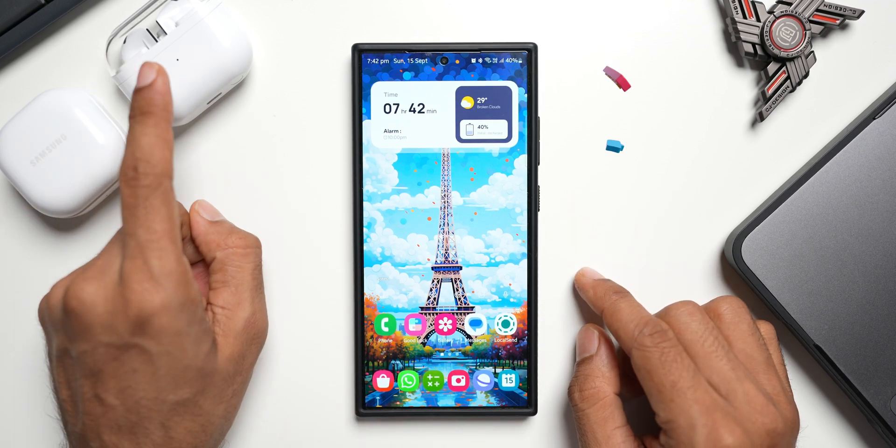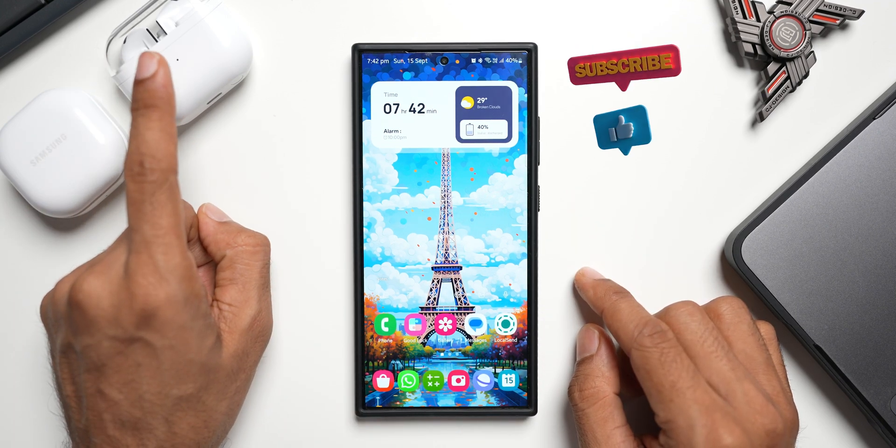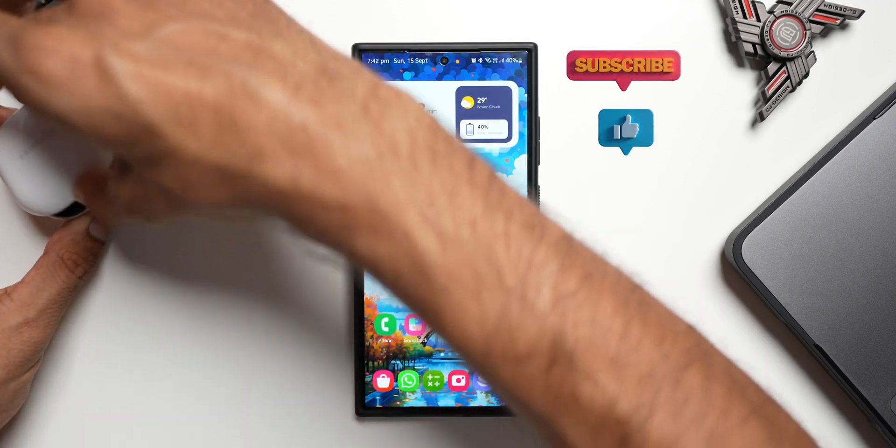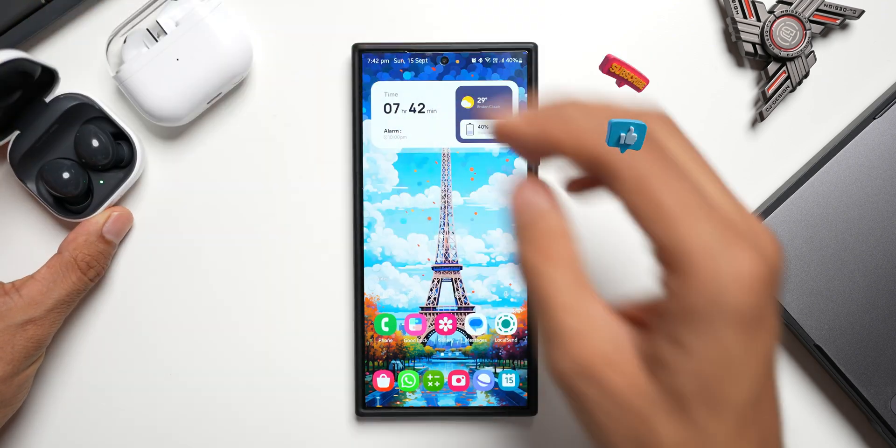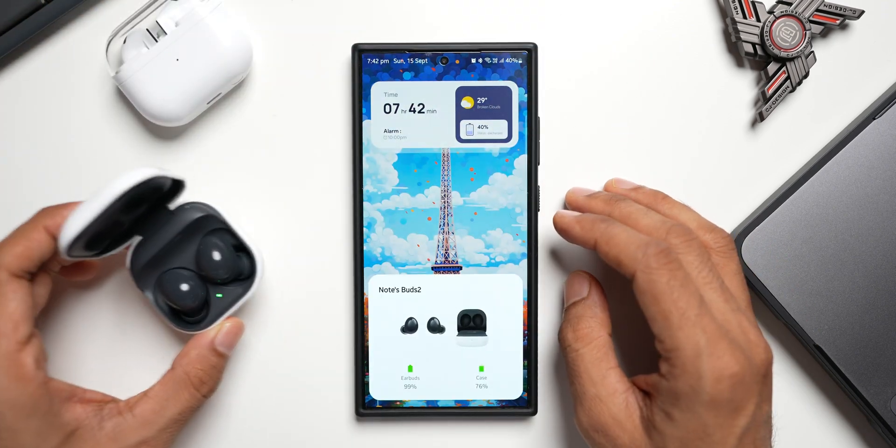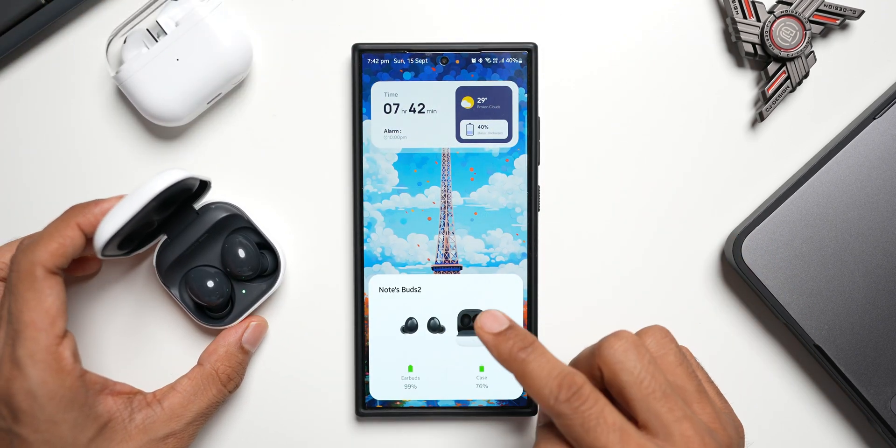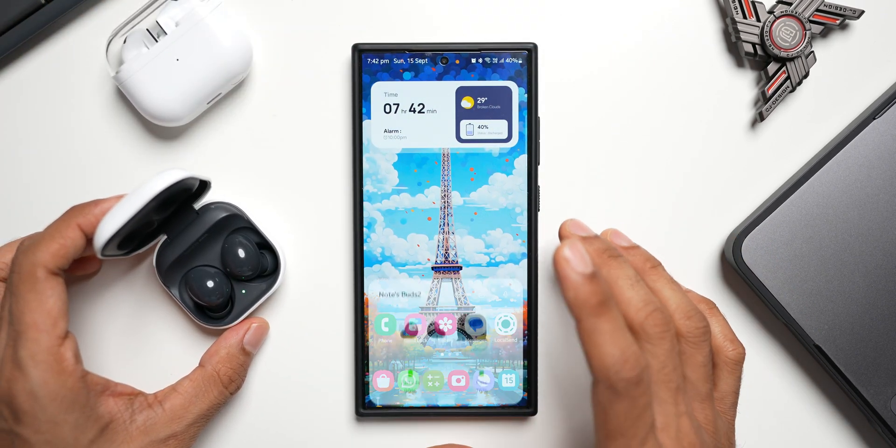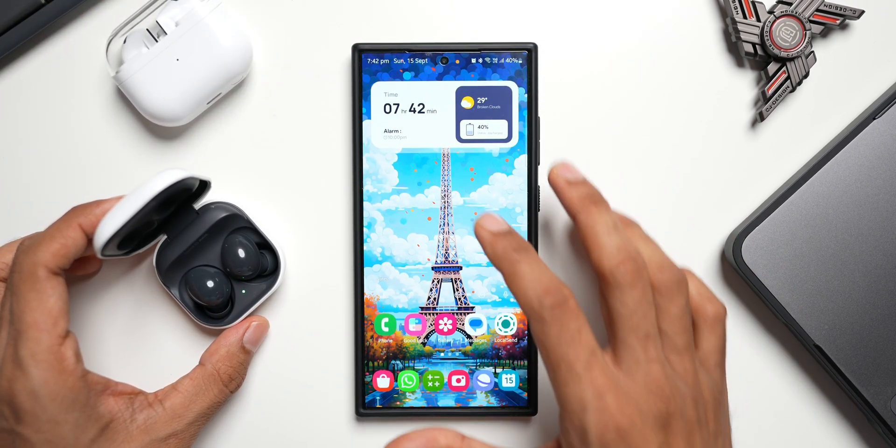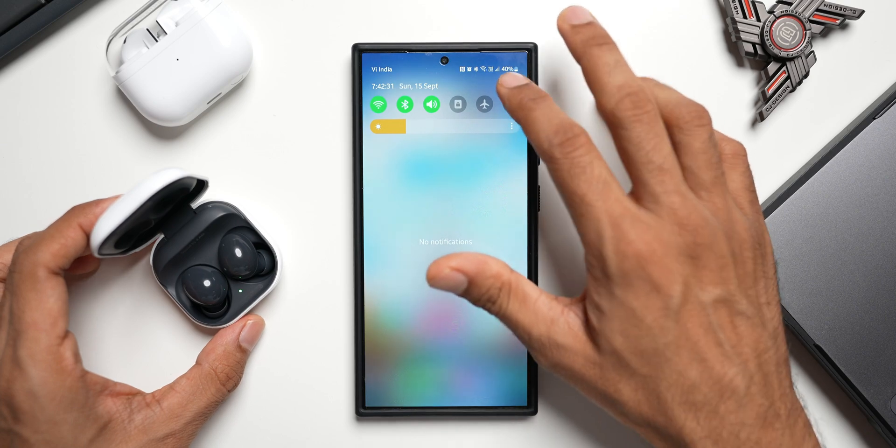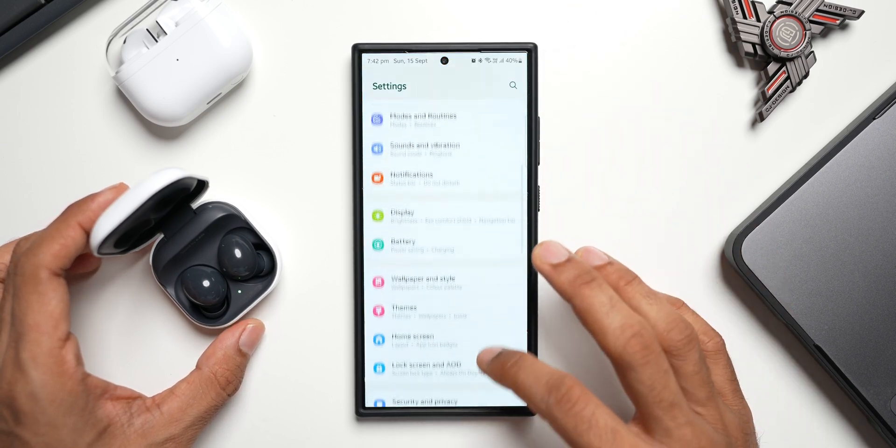and the Galaxy Buds 3 here. Let me first connect the Galaxy Buds 2. Let me just open this, it will automatically get connected. The Buds 2 is connected. Now let's go to the settings, I will tap